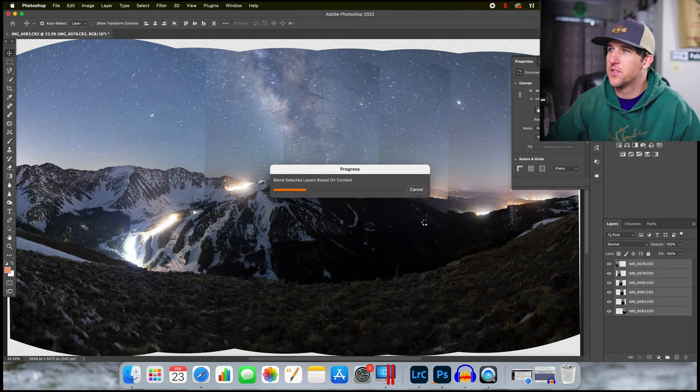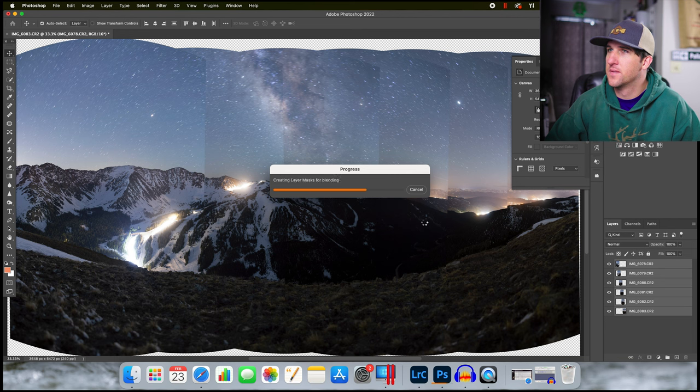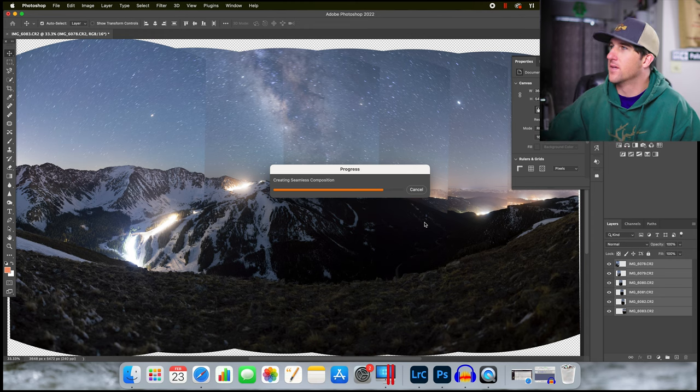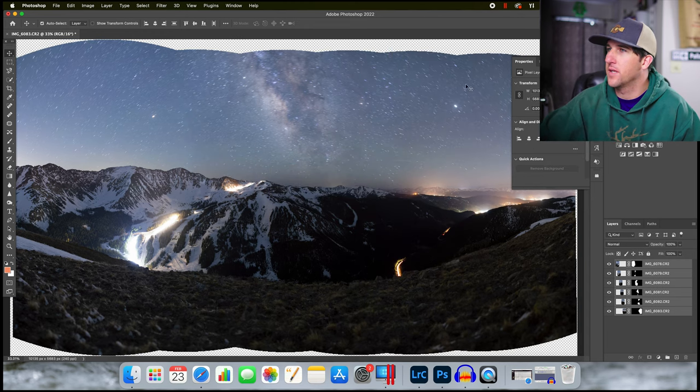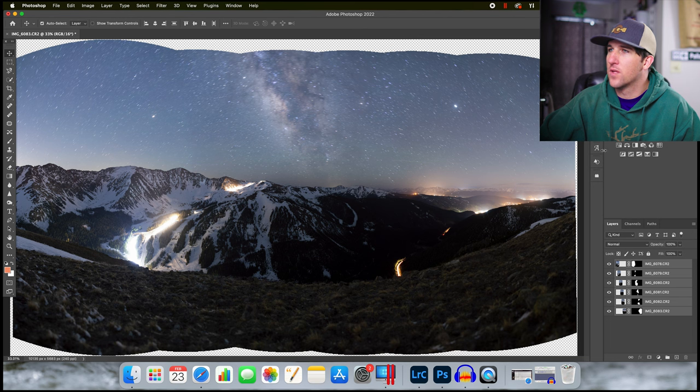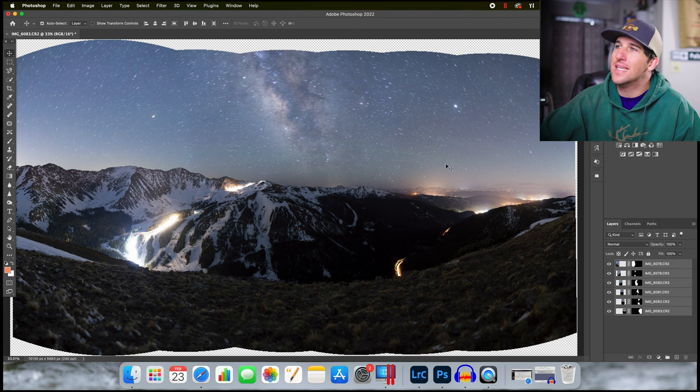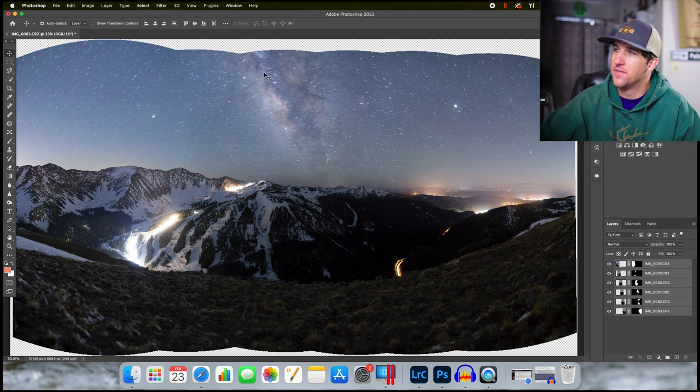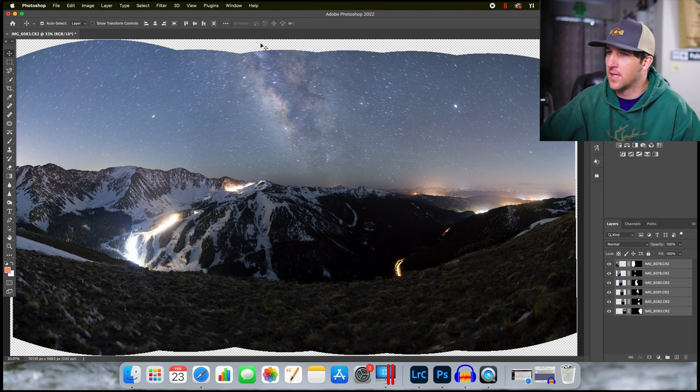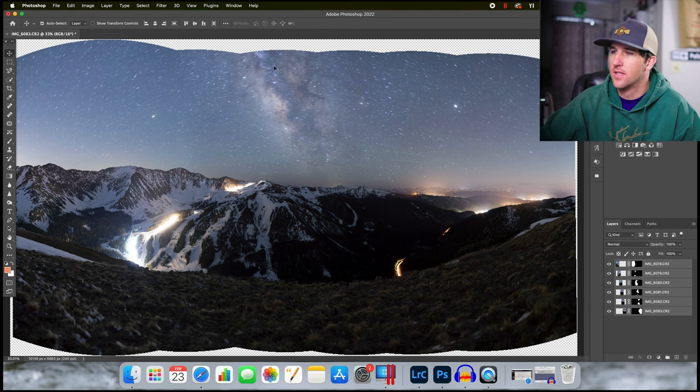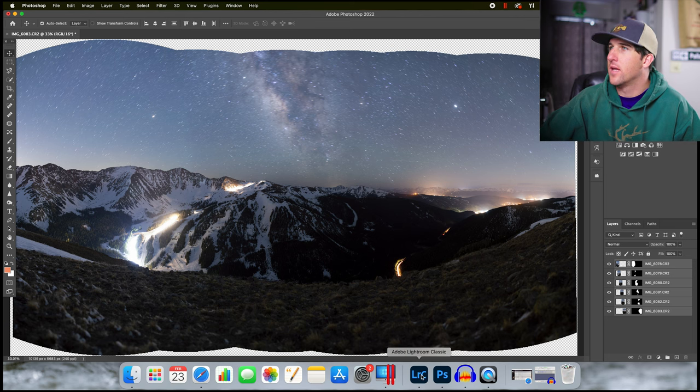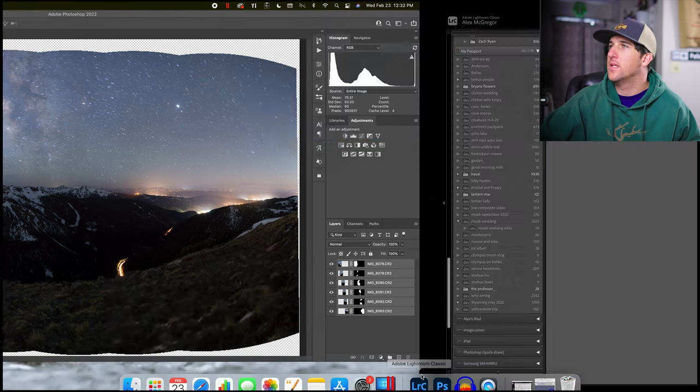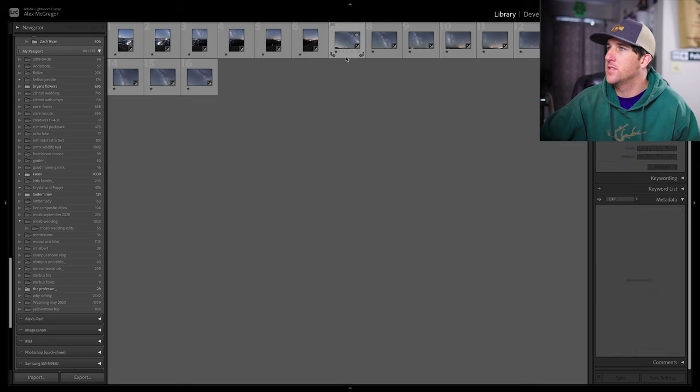It looks pretty scary so far but we know Photoshop will fix up those harsh edges. And there we go. There is our foreground panorama. This was shot with a long exposure so the stars above it are all blurry but it is nice to have the view of the Milky Way there because then you know where to put your tracked Milky Way on top of it. So we're going to jump back into Lightroom and do the same thing with our sky images.